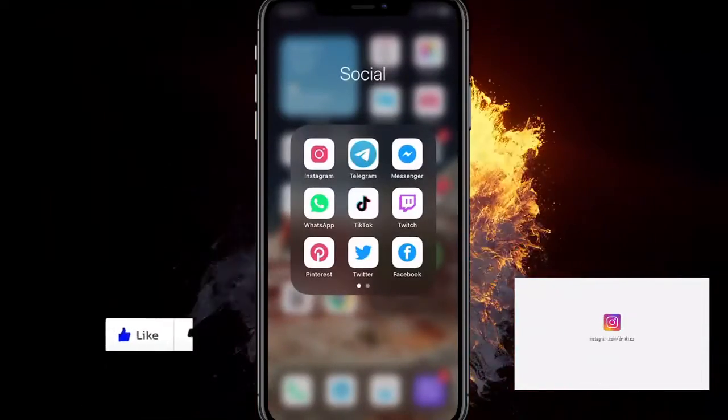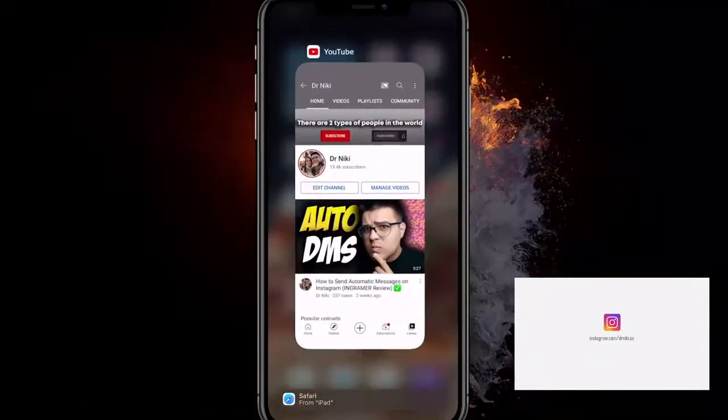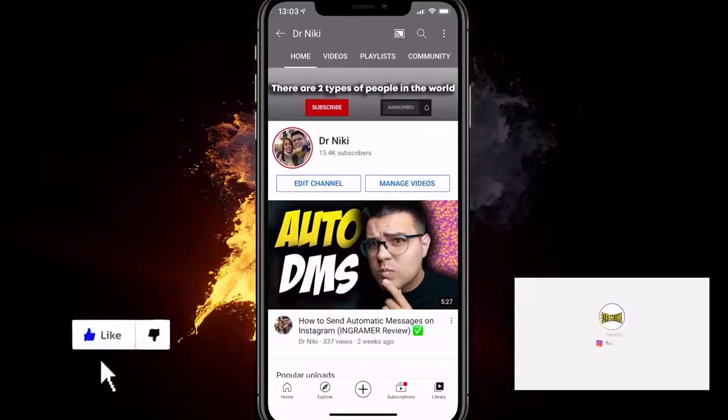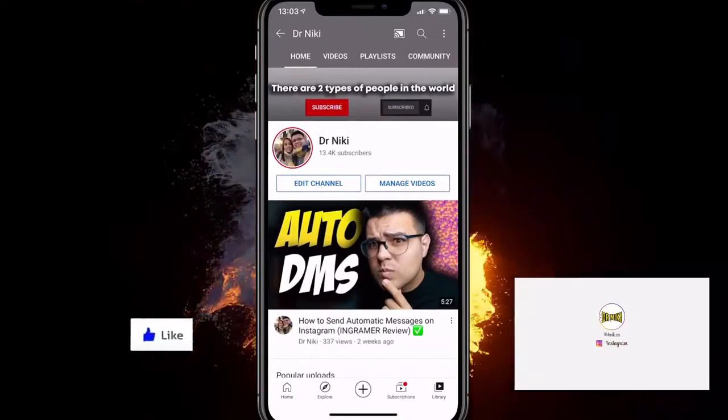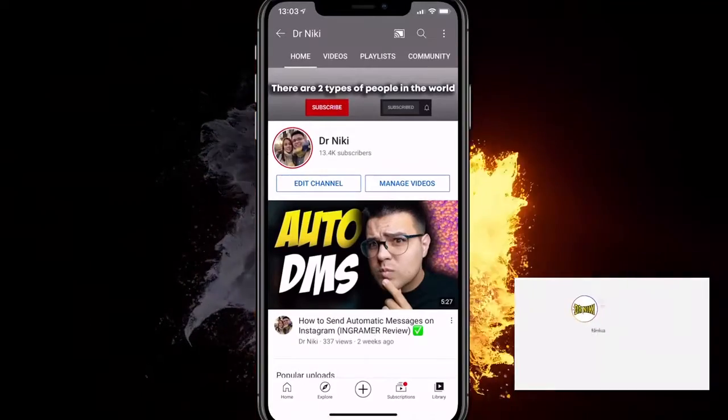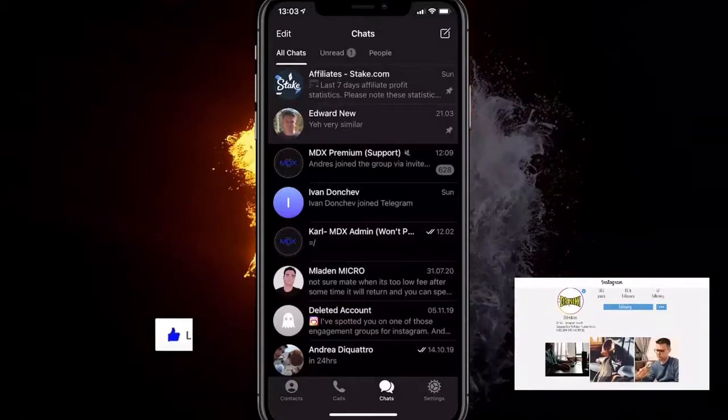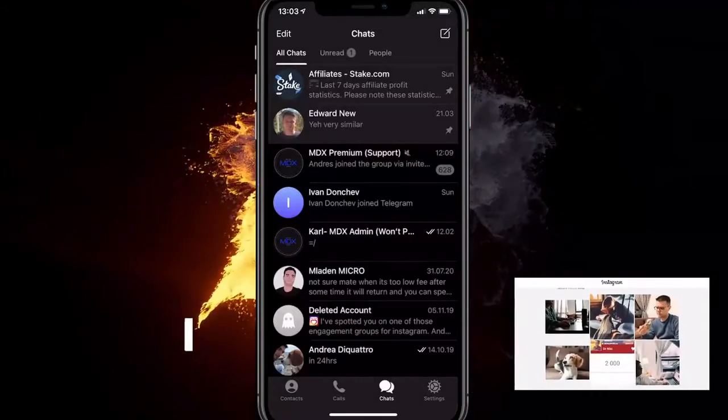So before we start, just hit the like button on this video—it really helps out the channel. Subscribe if you're new; we just hit 13K subscribers. So what you want to do is obviously go on Telegram.